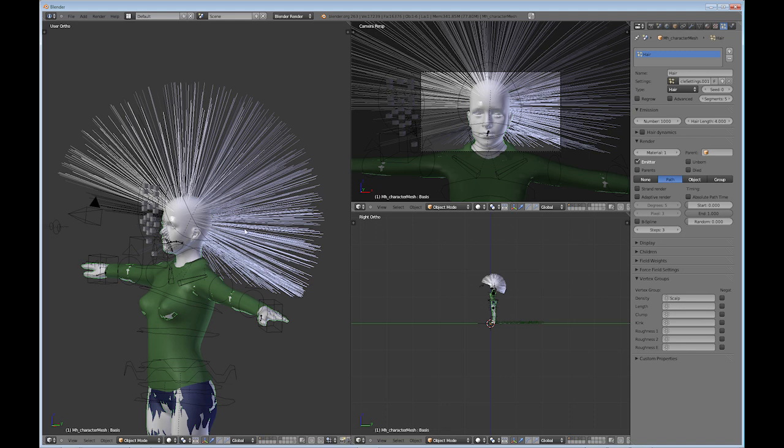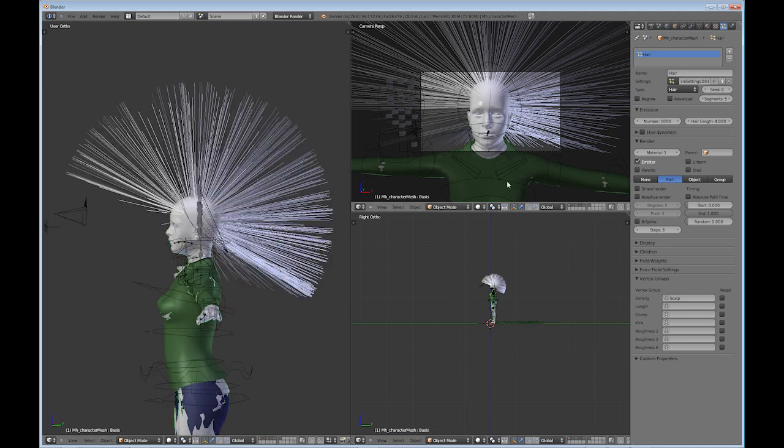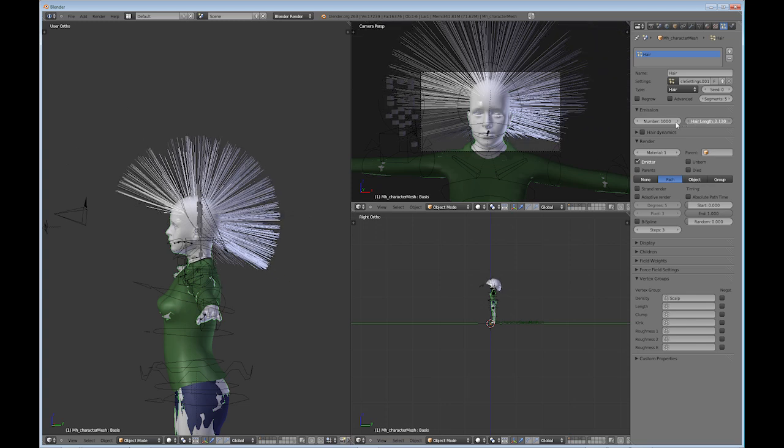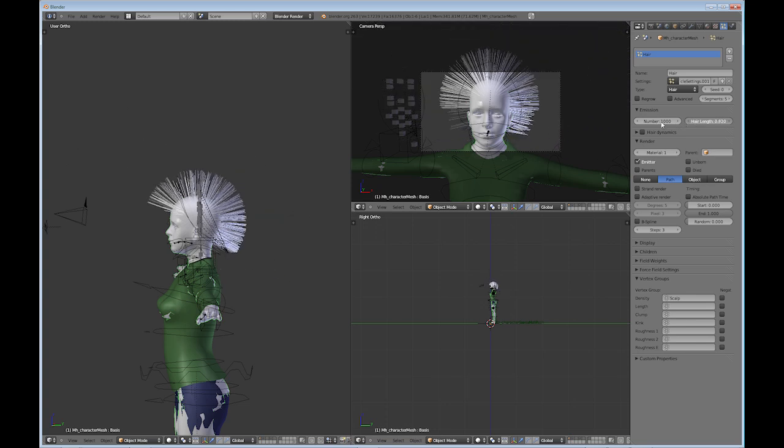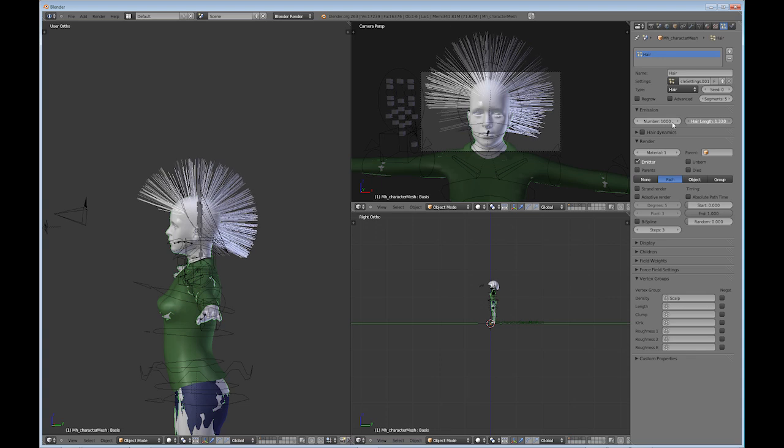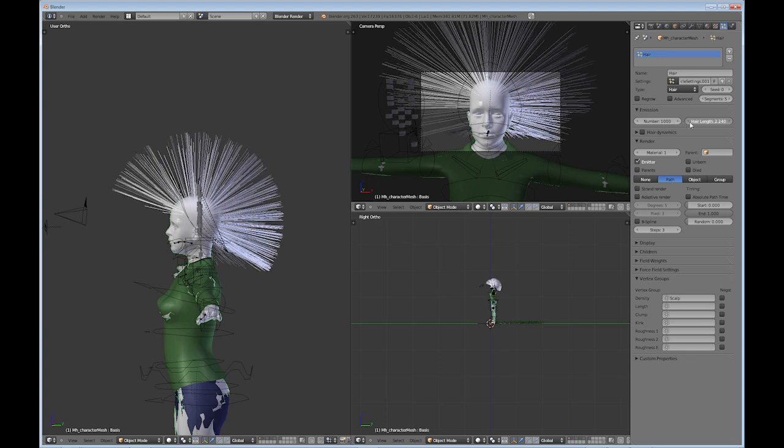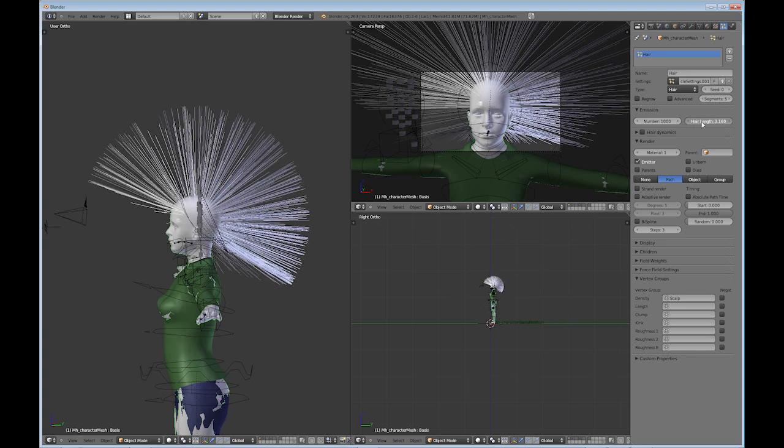So usually what I do right off the bat is go to the hair length. And this is pretty long hair. Probably for a guy you would do like 0.6 or something. And I do want long hair for the female, so I'm going to try three just for the heck of it, see what happens.